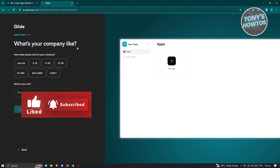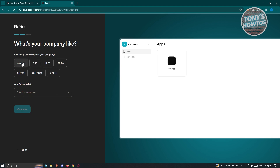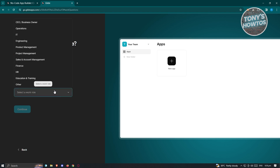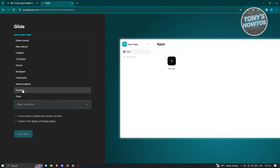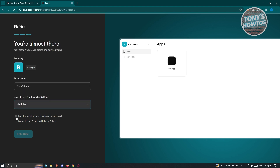Next it will ask what's your company like — how many people work at your company. Select Just Me, then choose your role, such as IT, and click Continue. To complete your profile, enter your team name and how you heard about Glide — for example, YouTube. Make sure to read through their terms and privacy policy, because it helps you know what is allowed and not allowed within the platform so you can protect yourself and your account. Then click Let's Glide.